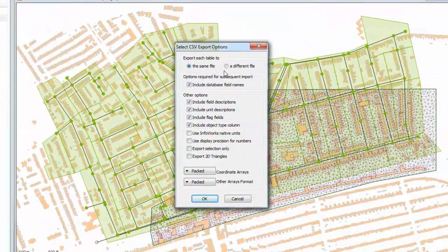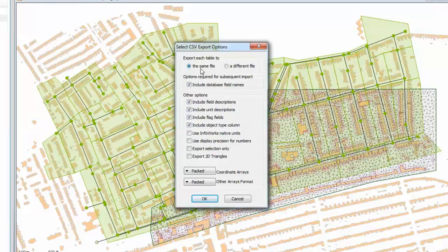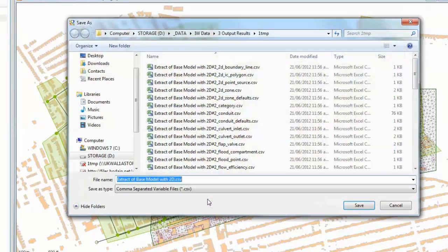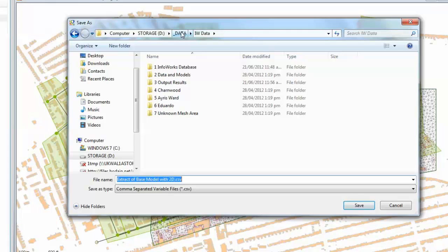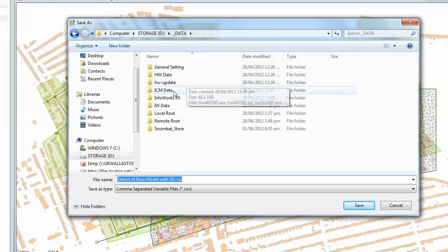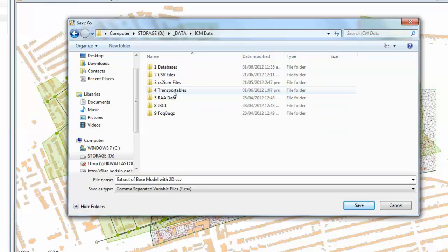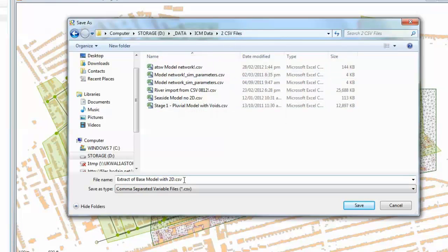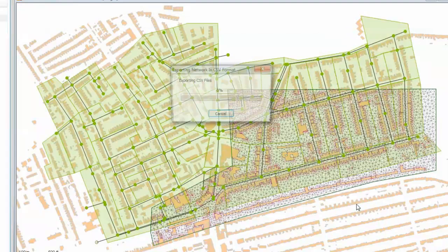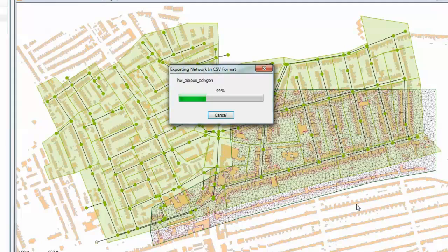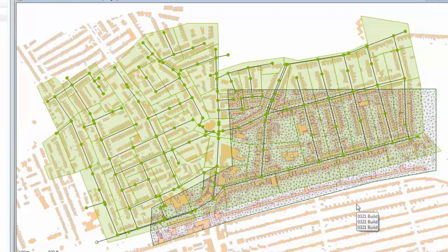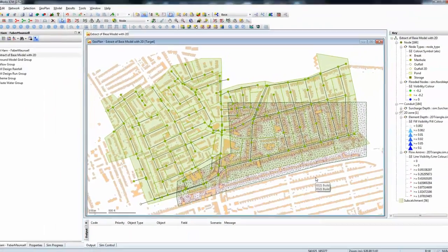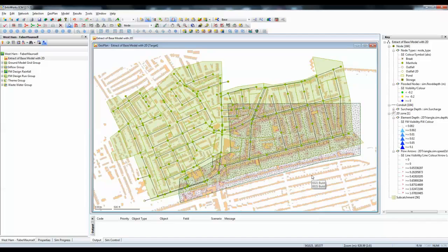We can choose to export the tables either as different files or into the same file. And for this example, we're just going to put all of the tables into a single file. Keep everything else as the default options and press OK. Now, choose a location for your exported data. I'm going to export my data from ICM in CSV file format and I've got a directory already set. You'll see the CSV file adopts the name of the original base network from the InfoWorks ICM database. Save the data, which is exported very quickly indeed. That's all you need to do in InfoWorks ICM.